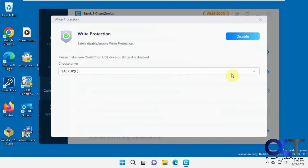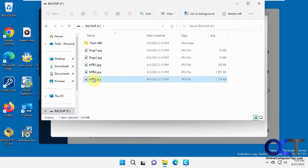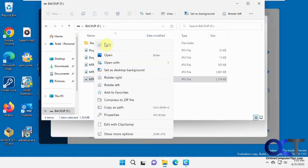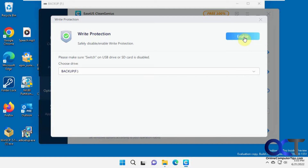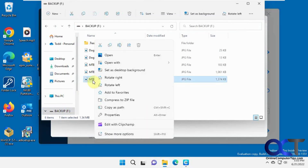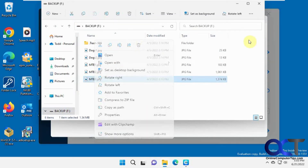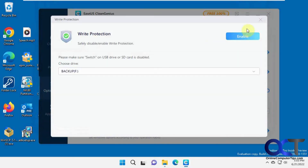There's also a Write Protection feature. This backup drive here is already write protected — if I open the drive and right-click, there's not even a delete option, and hitting the delete key does nothing. If I turn write protection off and go back, I can see the trash can icon and delete again. It's a good way to write protect something so you don't accidentally delete anything off of it.